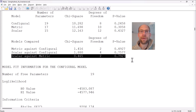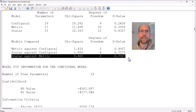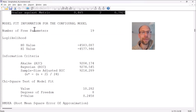Note that M plus will not give you the strict measurement equivalence model — it will not test whether residual or error variances are also equal across time. If you want to test that, you would have to specify the equality constraints manually in a separate input file on the error terms. This is probably omitted because strict invariance is not technically critical for comparing latent means across time.